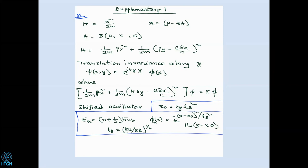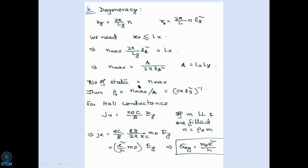Putting this back, you find a one-dimensional Hamiltonian that resembles a shifted harmonic oscillator potential, where the shift x₀ is given by k_y times l_B², and l_B is proportional to 1/√B — the only length scale you can form from e, ħ, c, and B. After appropriate scaling, you get a harmonic oscillator potential centered at x₀, leading to Landau levels, which are just harmonic oscillator energy levels. The wave function φ(x) is the wave function of this shifted harmonic oscillator.